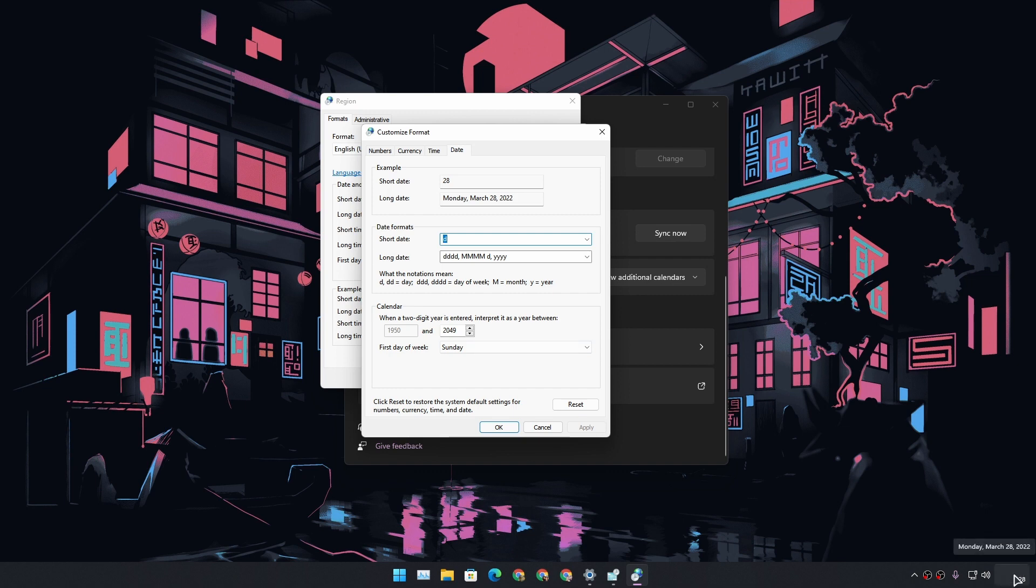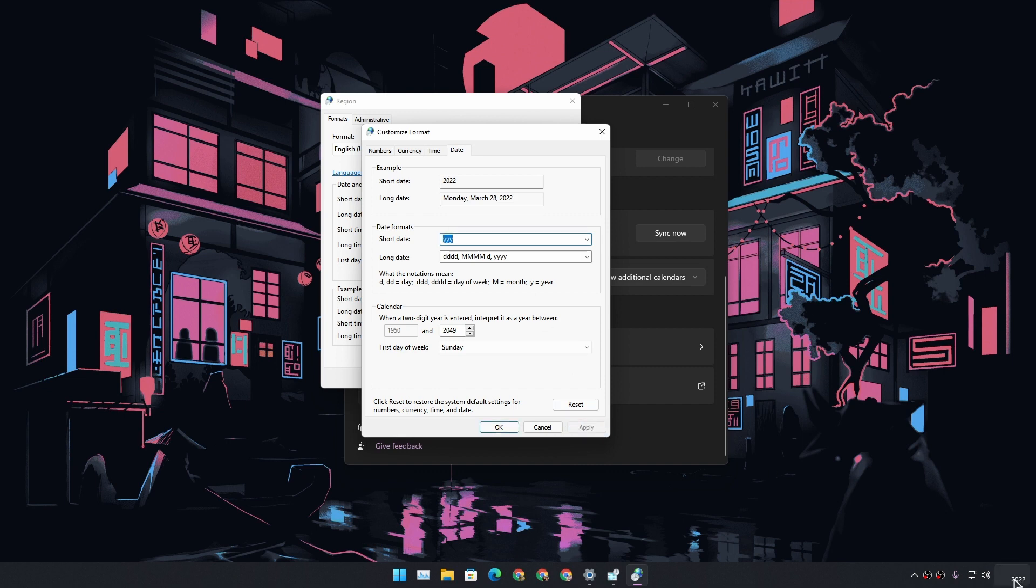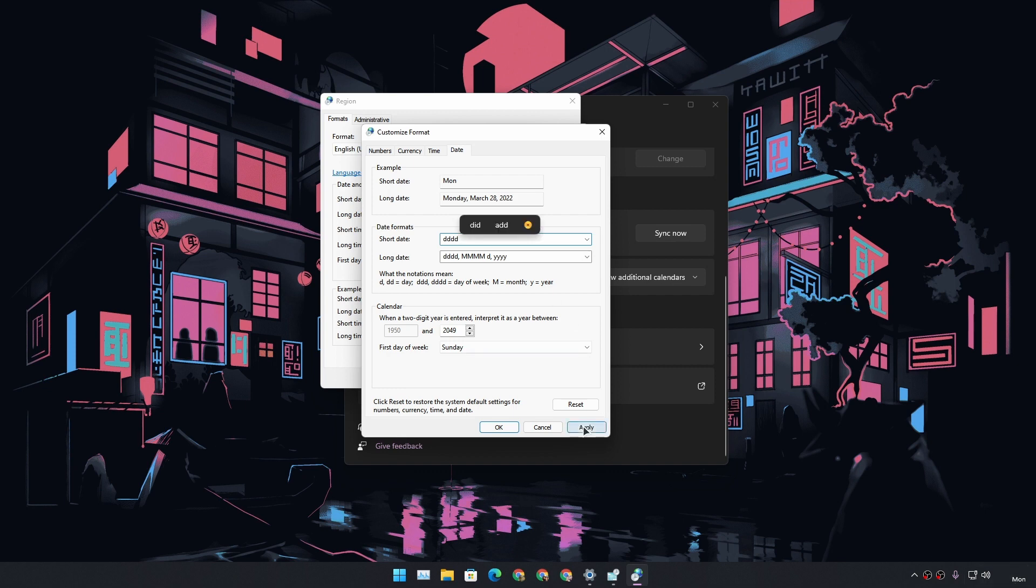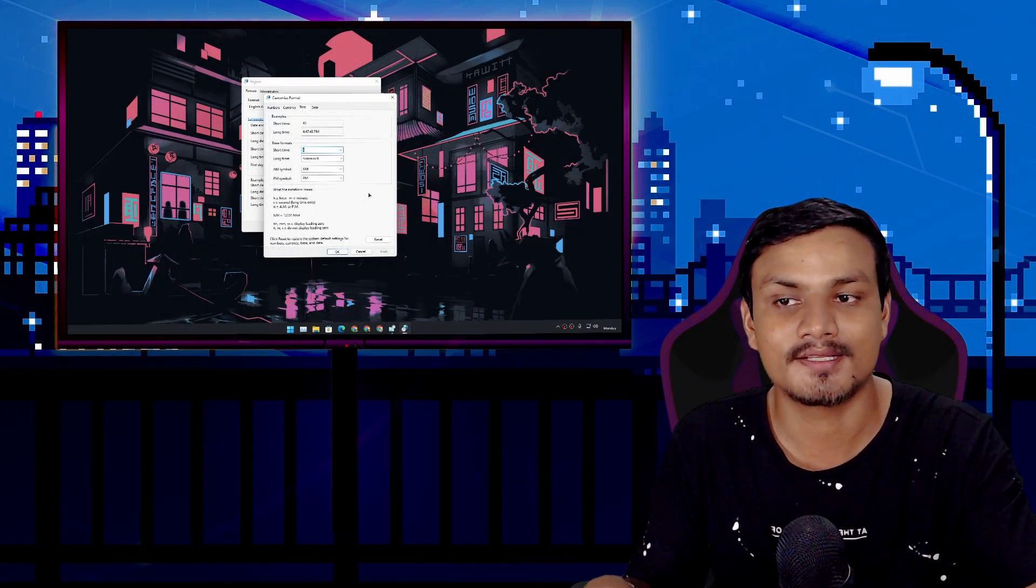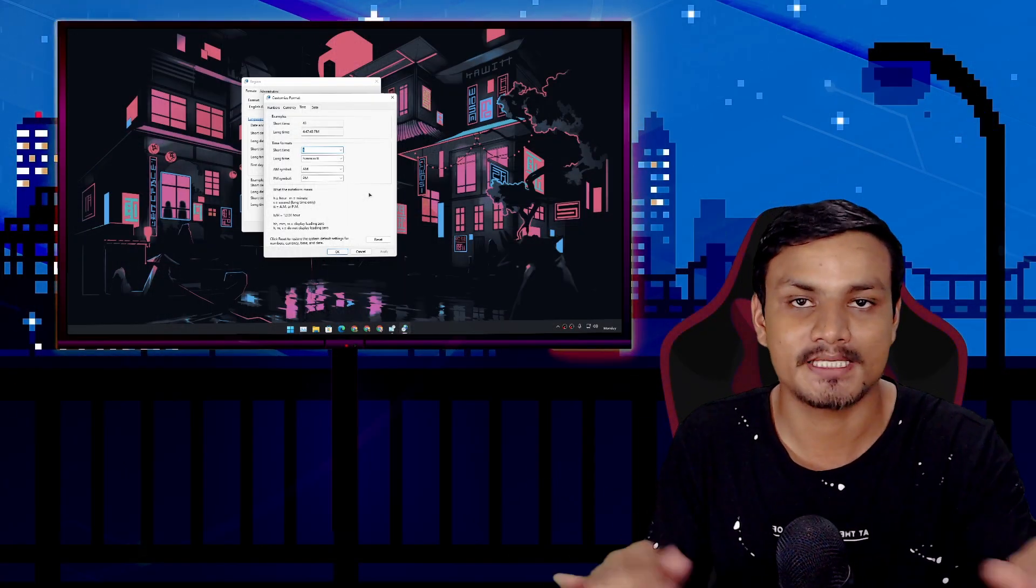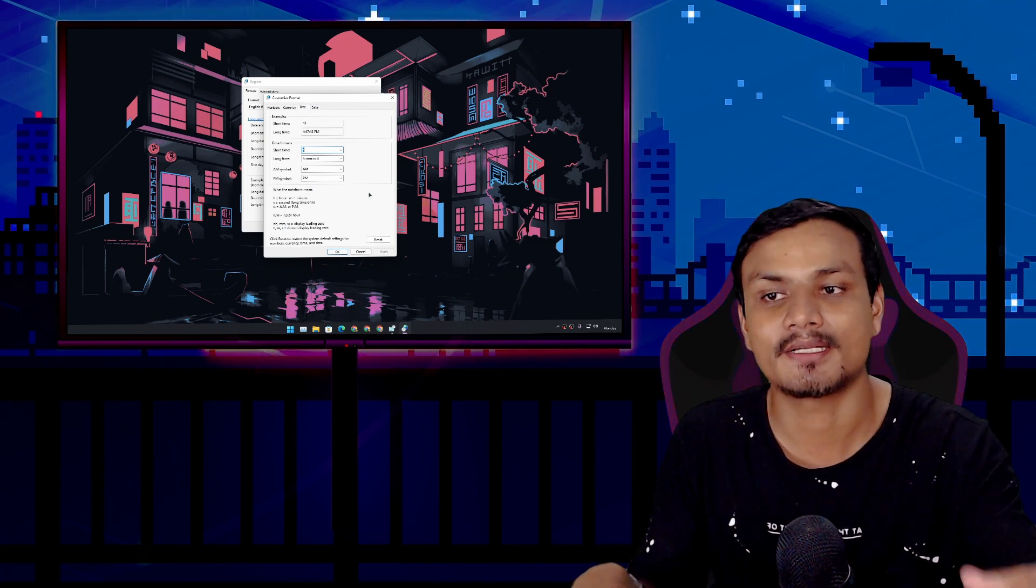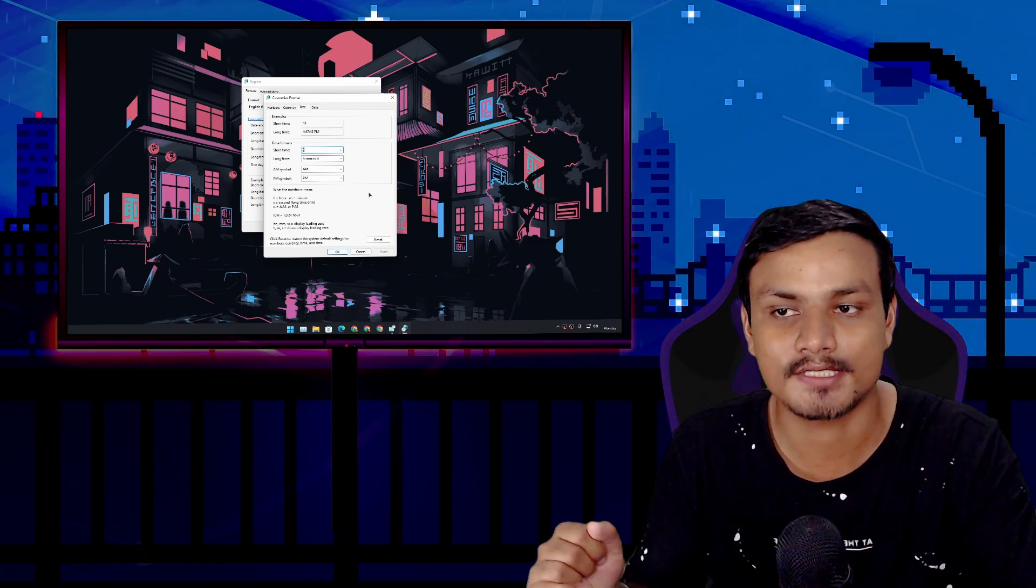We can show year, just 'Y', which will show 22 for 2022. We can type triple 'Y' which will show the full year. Or we can go with triple 'D', which will show the short name of the day. But if we put one more 'D' here and apply, we can see Monday. So there's no date and no time now, just the name of the week. I think this is the only best solution to hide time and date from the Windows 11 taskbar.